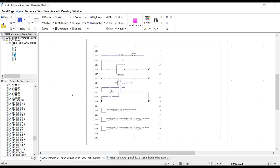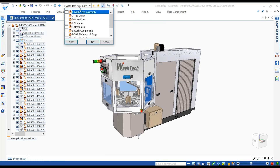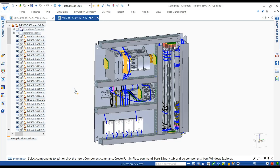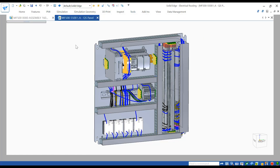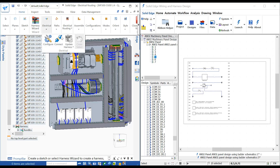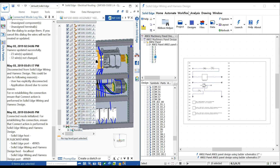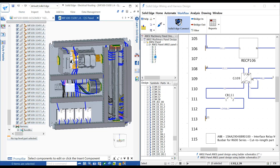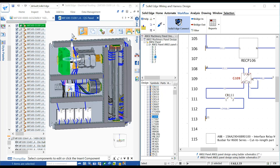Solid Edge Electrical Routing directly interfaces between Solid Edge wiring and harness design using a feature called Connected Mode, which allows the user to bridge environments and update harness information. The electrical panel in Solid Edge is partially completed, but is being driven by a number of schematics. Once Connected Mode is active, a cross-select function allows for the bidirectional highlighting of wires and components. Selecting a component in the Solid Edge 3D model highlights it in the schematic and vice versa.